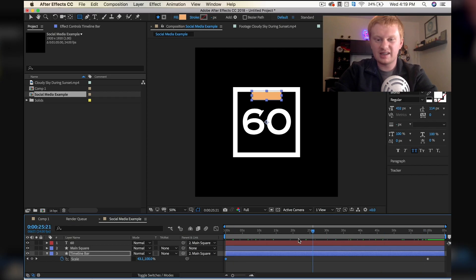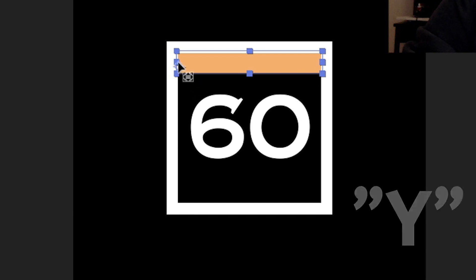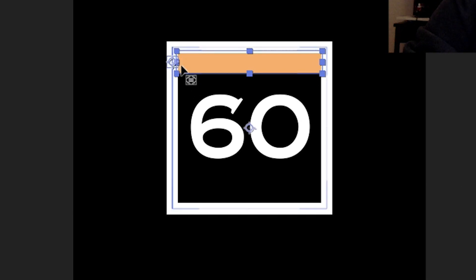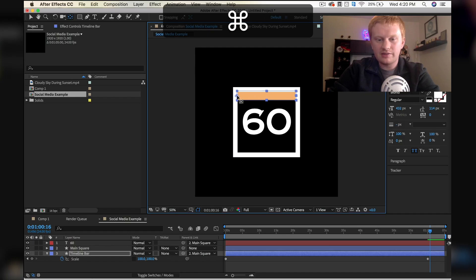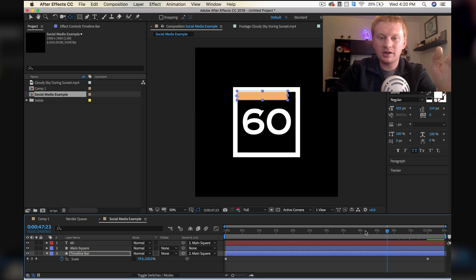Then I'm going to hit Y on my keyboard - that moves the anchor point around. If I click and drag it, then I'm going to snap this over to the left side. So now that's where our anchor point is and that's where it's going to scale from.